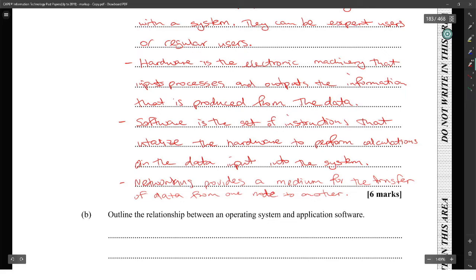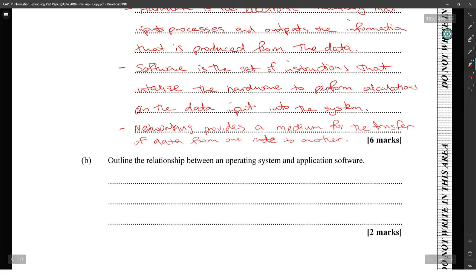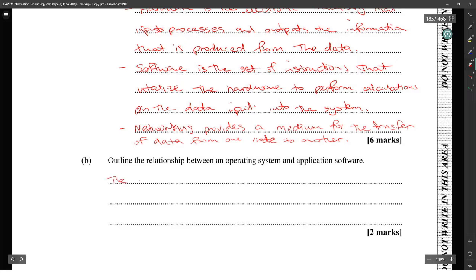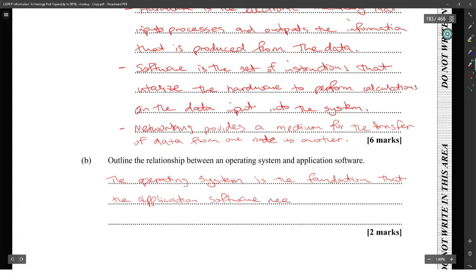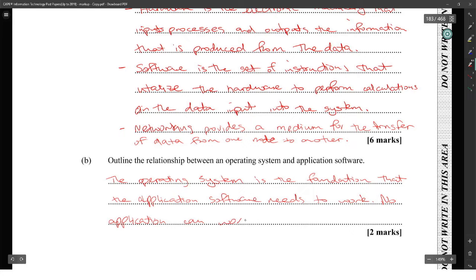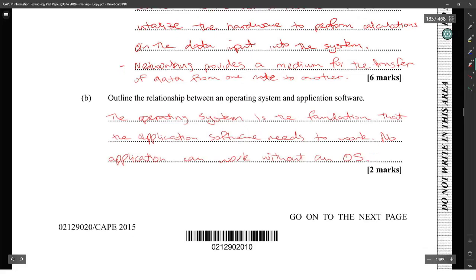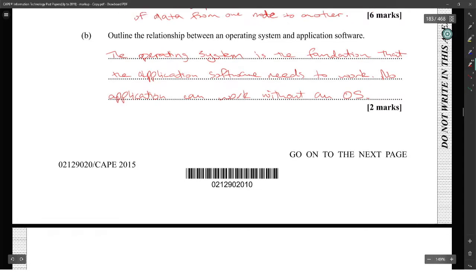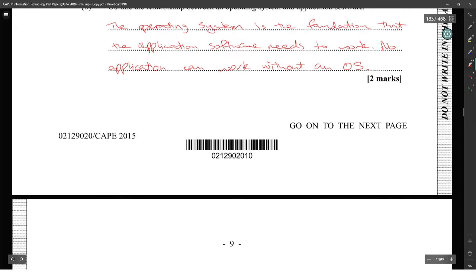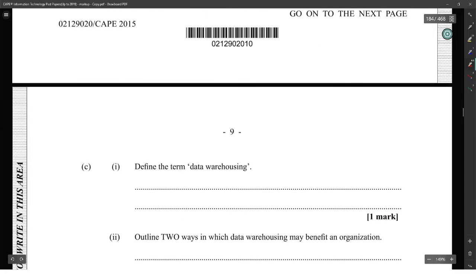Next one: outline the relationship between an operating system and application software. The operating system is the foundation that the application software needs to work. No application can work without an operating system. The operating system is the foundation and the application software depends on it.